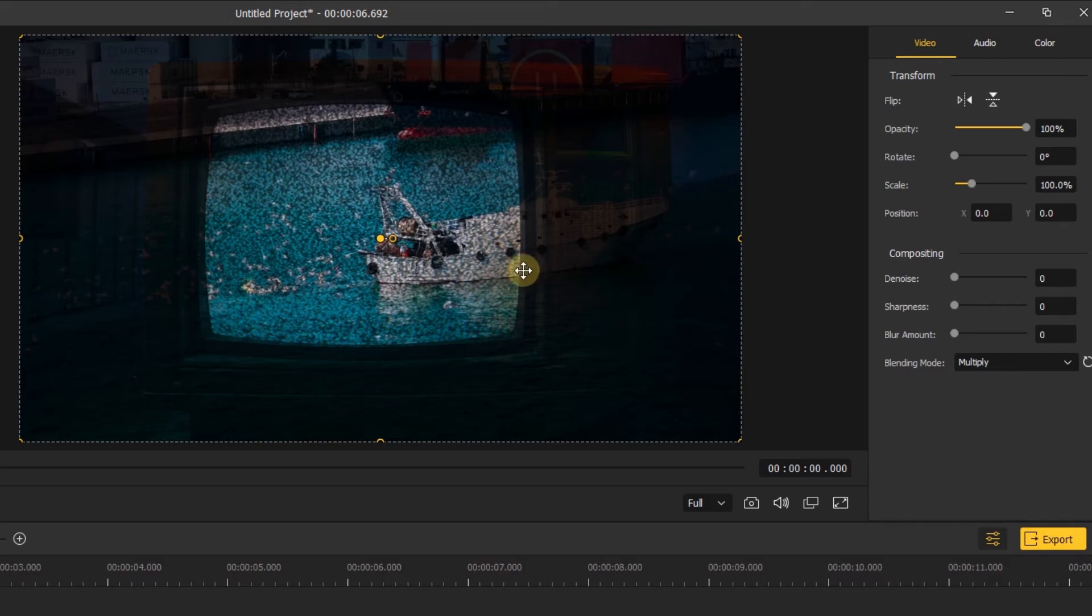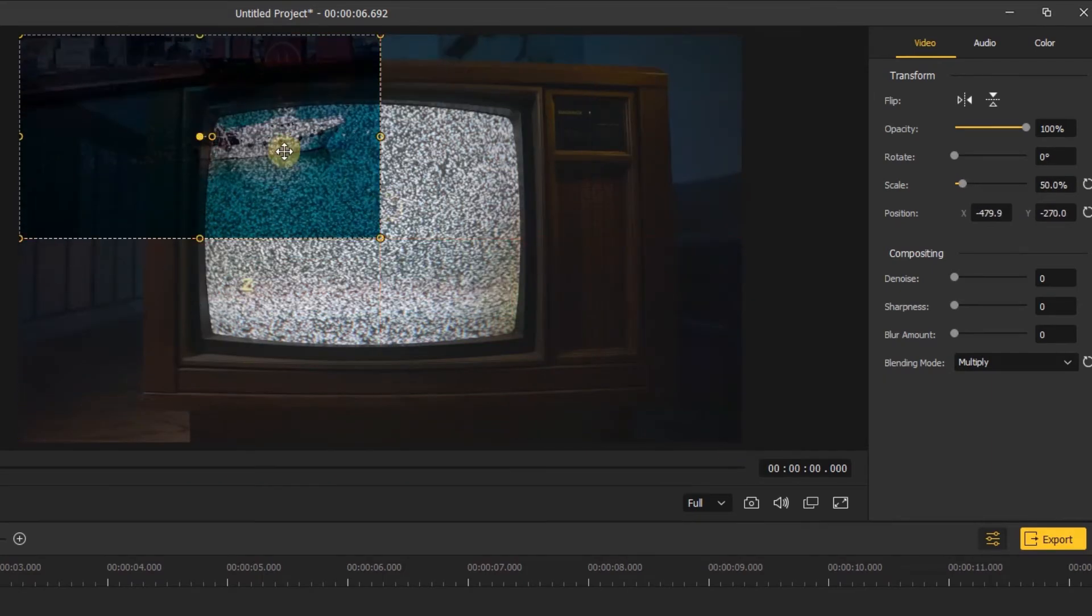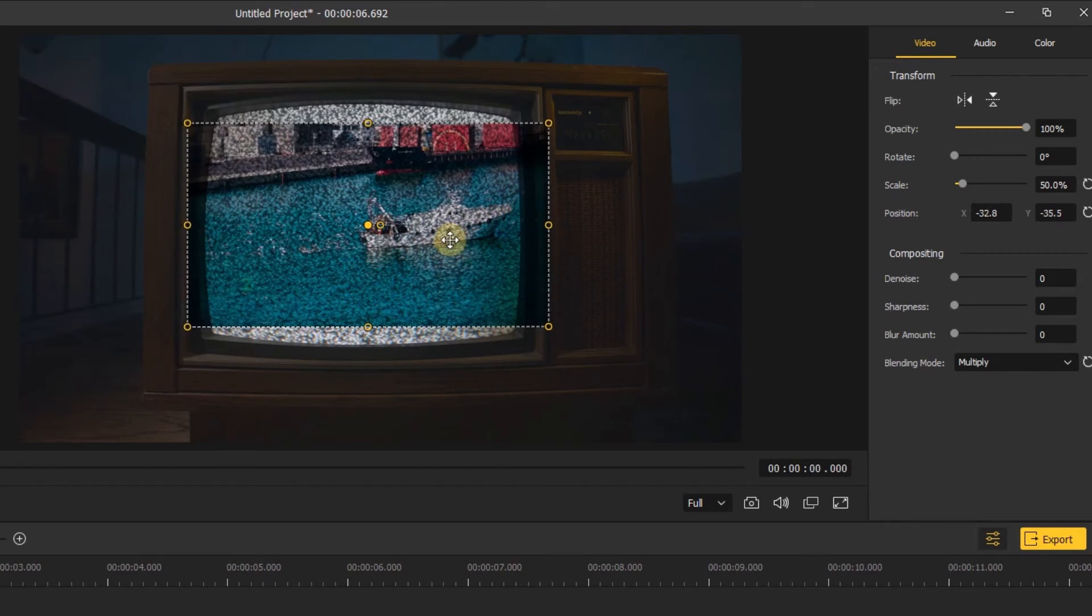So we need to change the scale and position of the top video to match the TV screen.